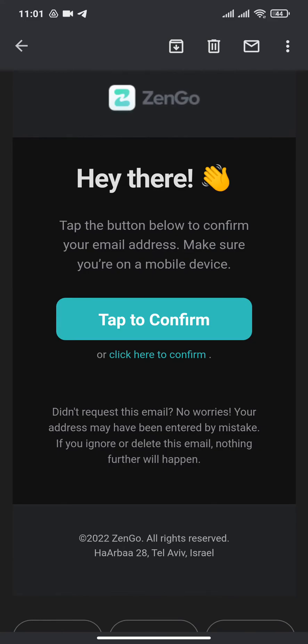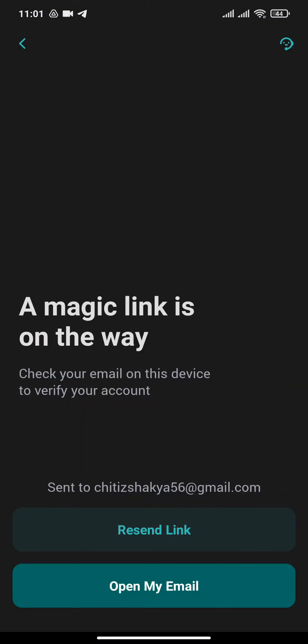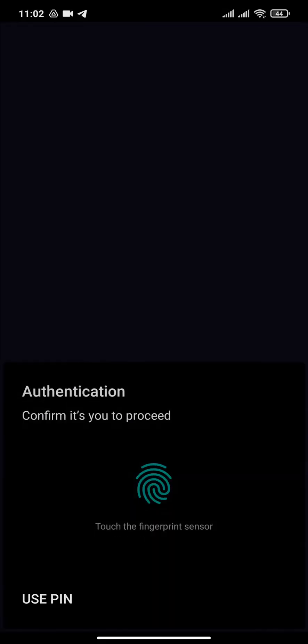Next, you will be directed back to your app. Now tap on Enable Device Lock and confirm your fingerprint.